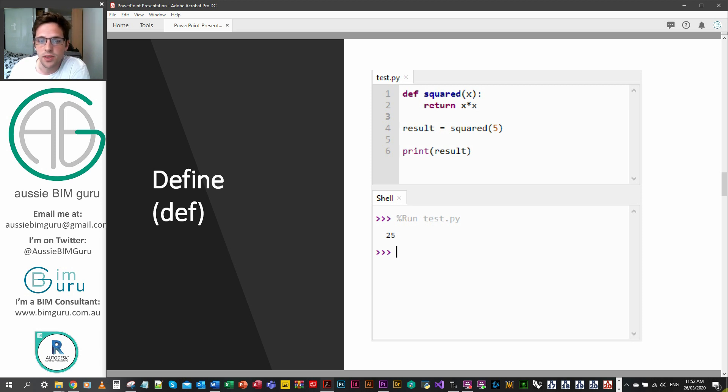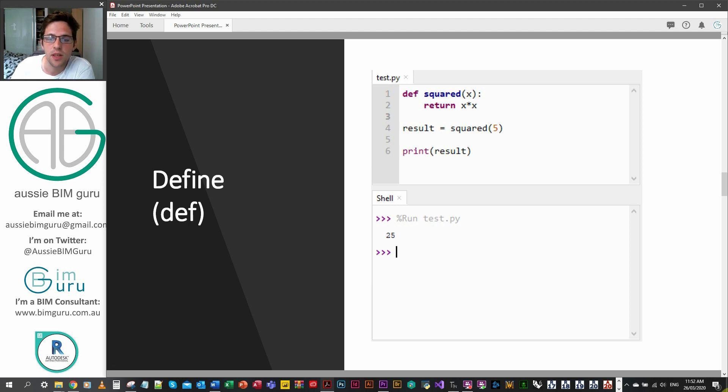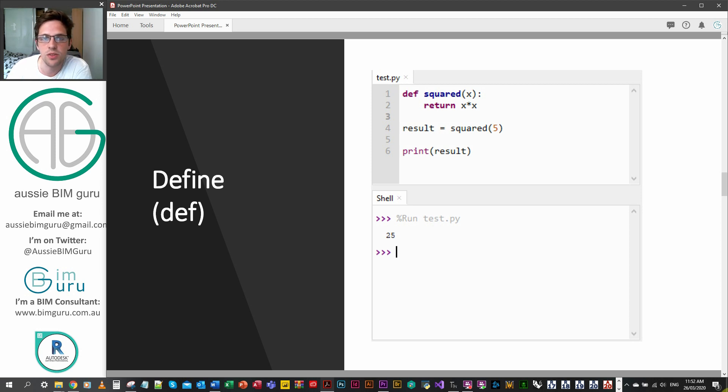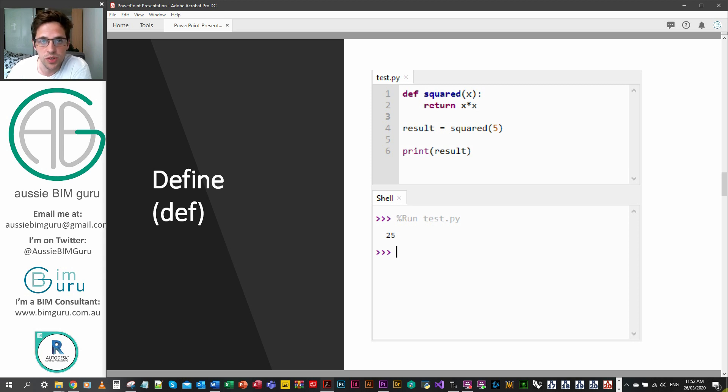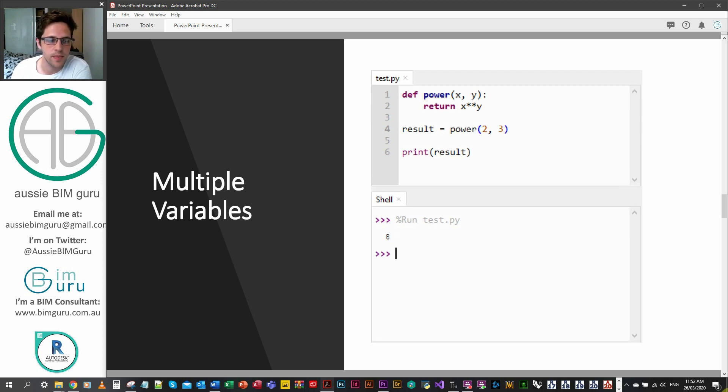After this we can just provide this as a return, so this is what the function will return. We can add more lines of code which we'll talk about shortly, but this is a very simple function. Then I'm just assigning the function to a variable result and I'm calling on the function by name, which is squared, applying it to five, and then the result is 25 because our function processes our input.